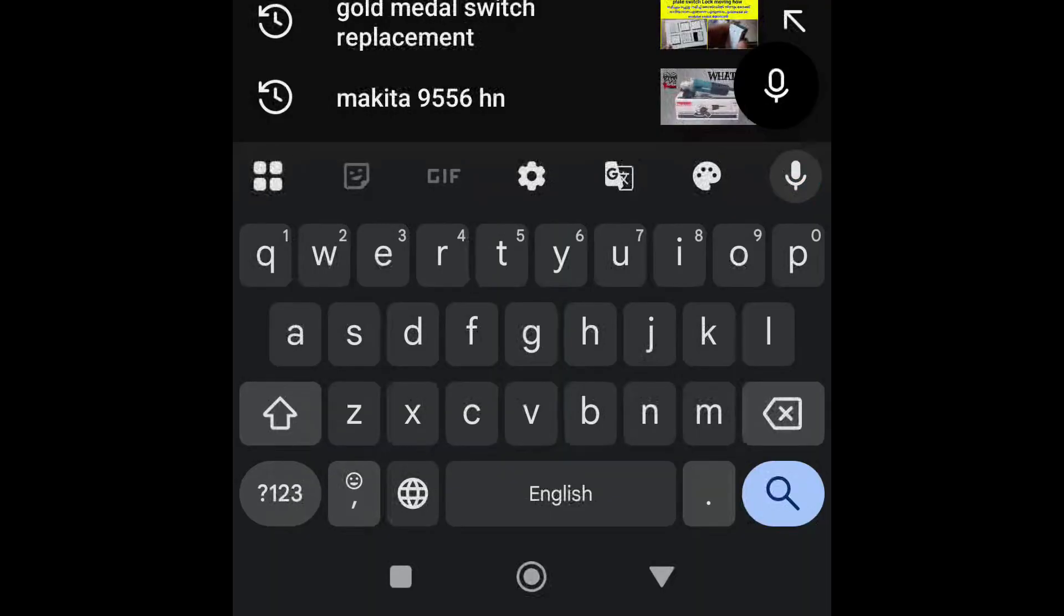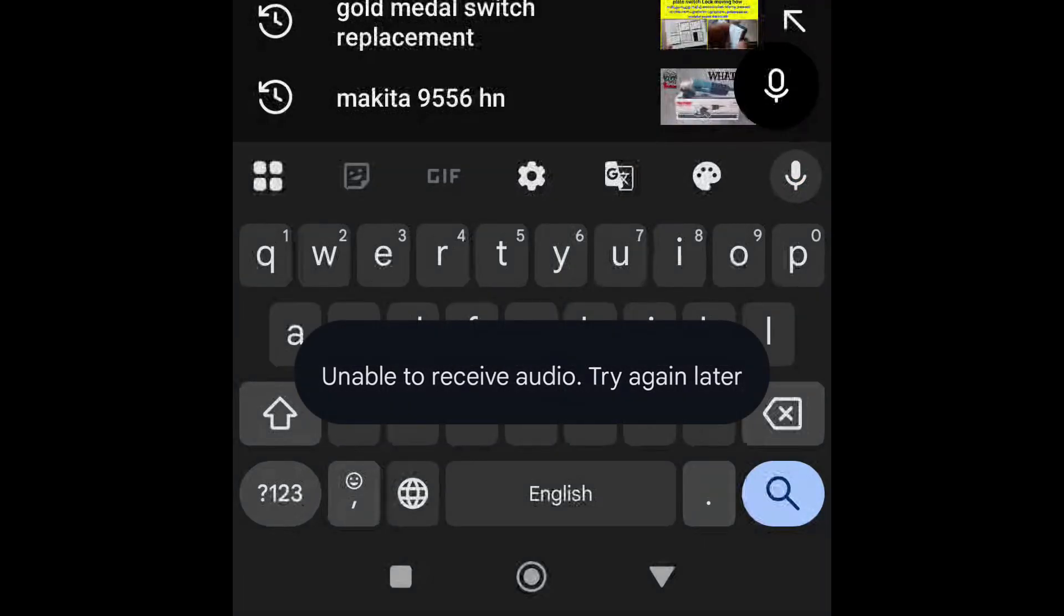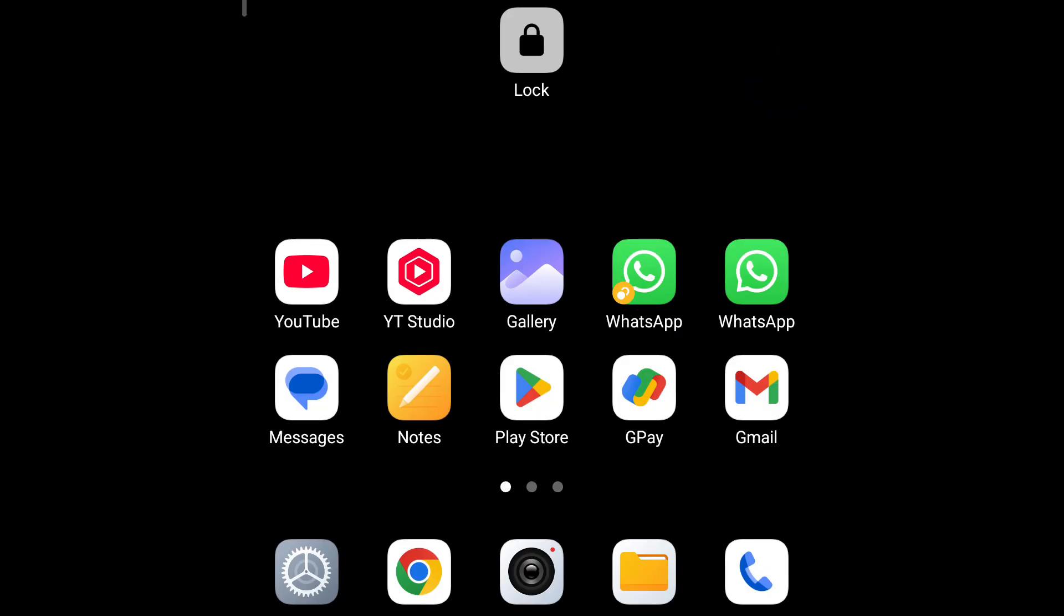If you are getting the error 'unable to receive audio, try again later' while you are voice typing, then you can easily fix it.